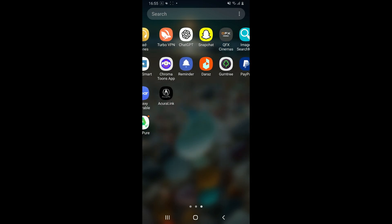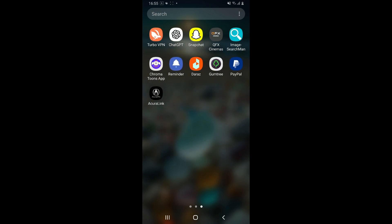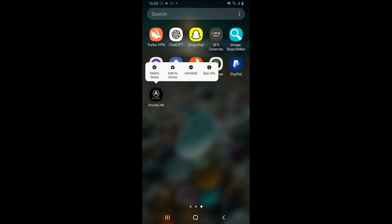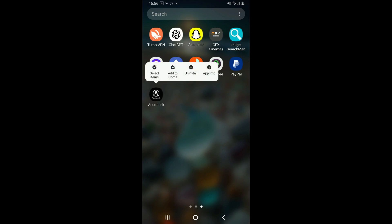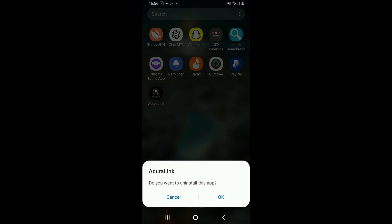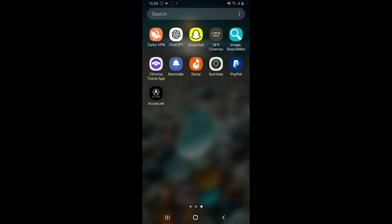If the problem still continues, consider deleting and reinstalling the app. Press and hold the AcuraLink application and tap on Uninstall. Tap the OK button in the pop-up and make sure that you delete your AcuraLink application.